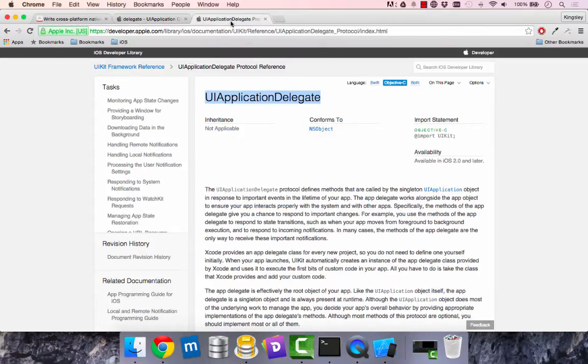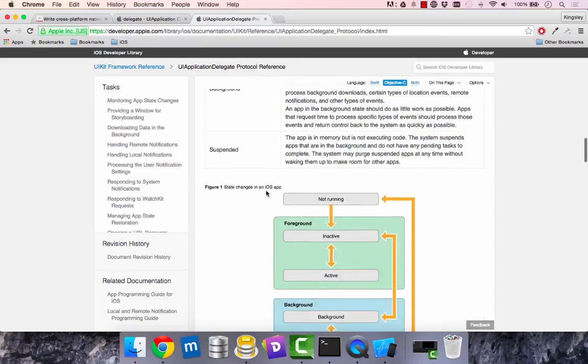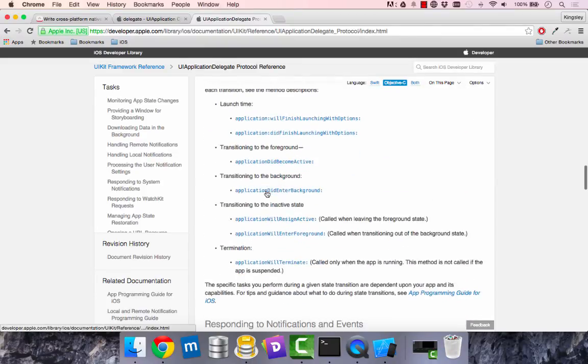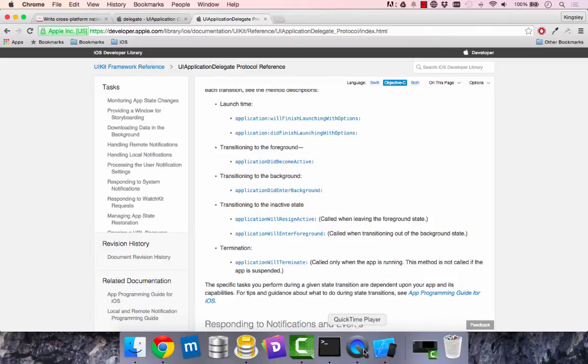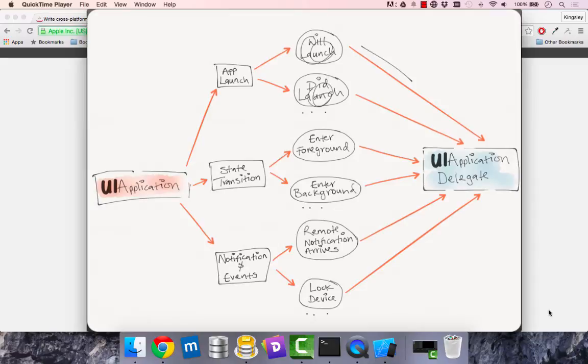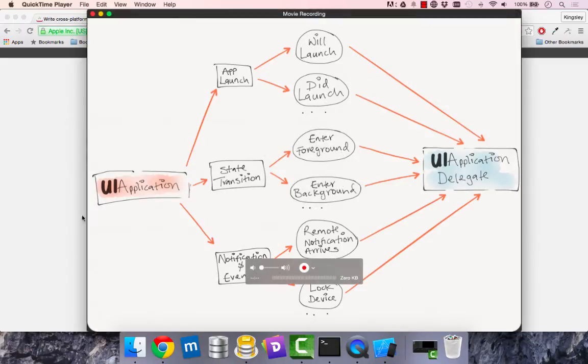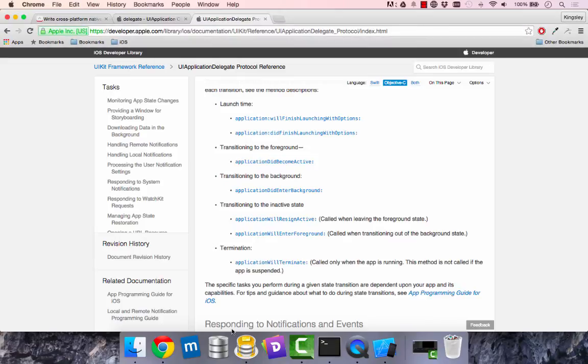So UI application delegates to our UI application delegate. If we come down here, we could see some launch time methods. Application will finish launch options. So let's write some code to cover will launch and did launch and make sure that information is sent to the delegate. That's what I want to see, just to see how that works.